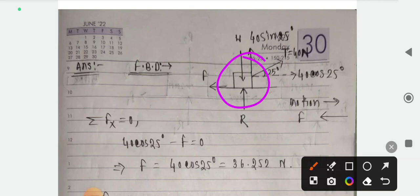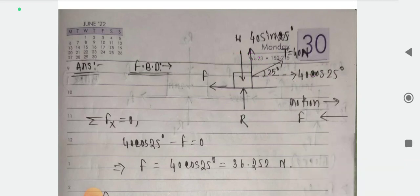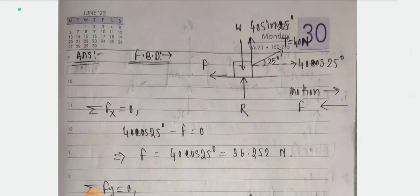If you look at the tension TR, you can see it is an inclined force. The horizontal component of this inclined force is responsible for the movement. It acts rightward. The friction force acts leftward, opposing the motion. The horizontal component is 40cos25° and the vertical component is 40sin25°.